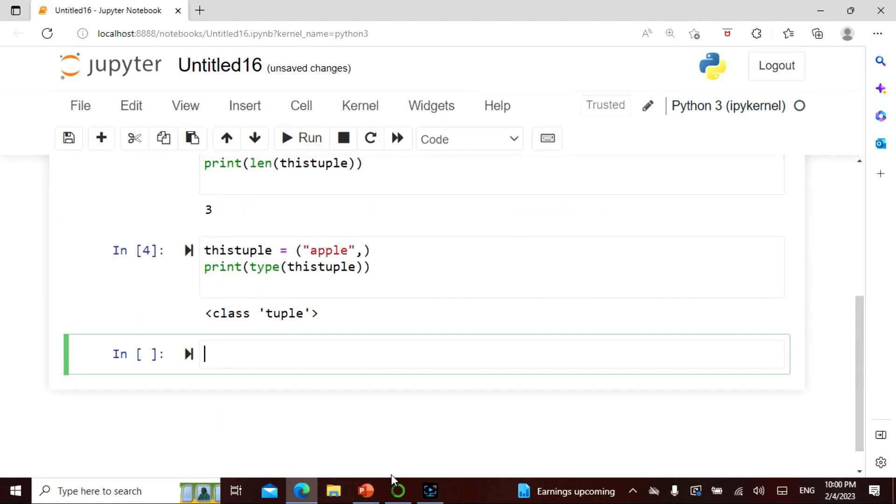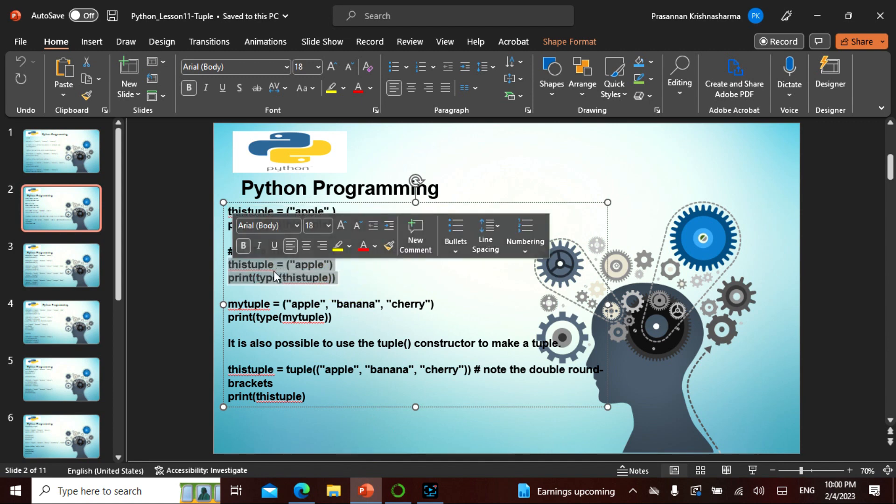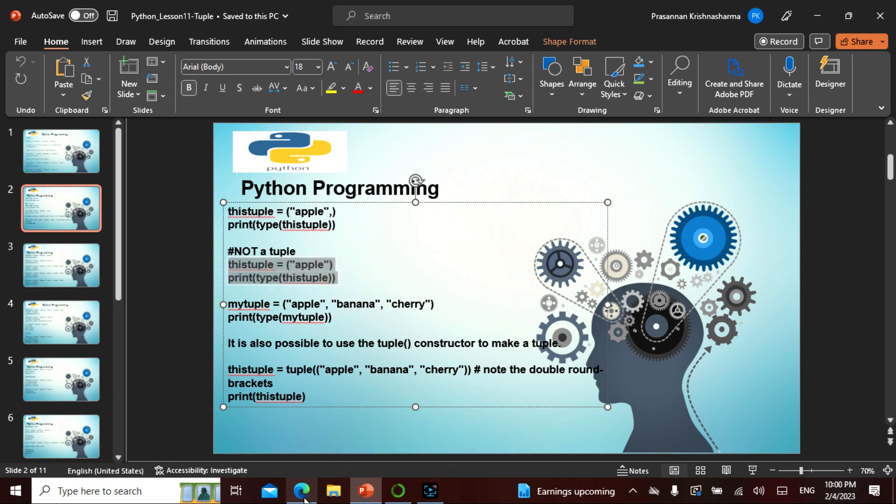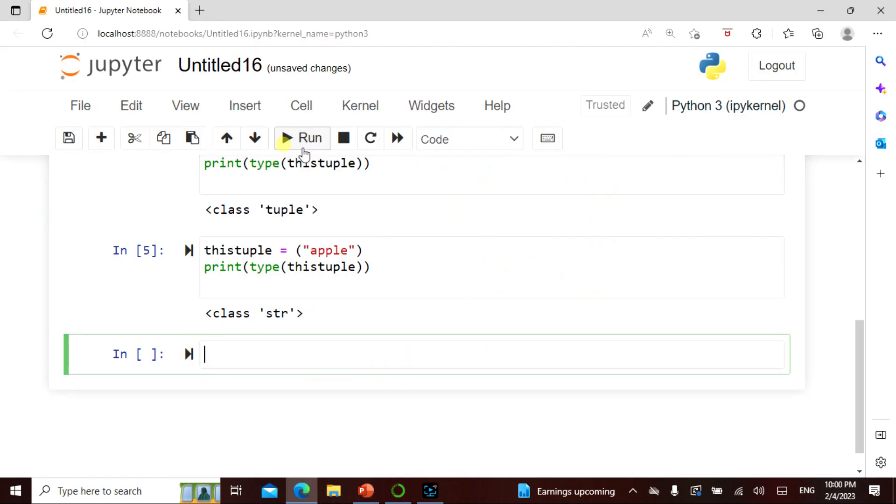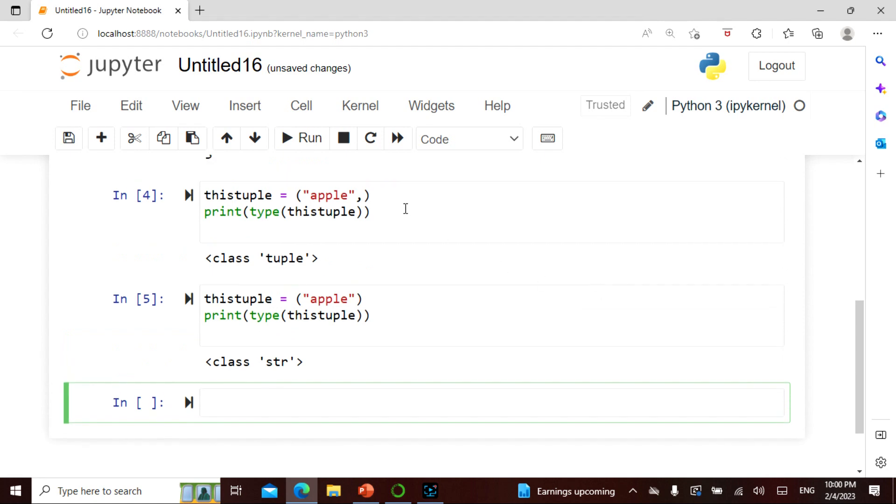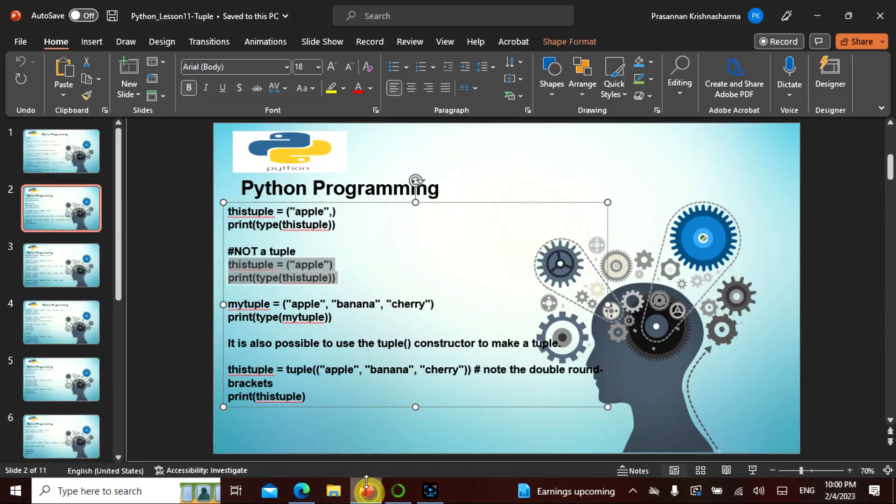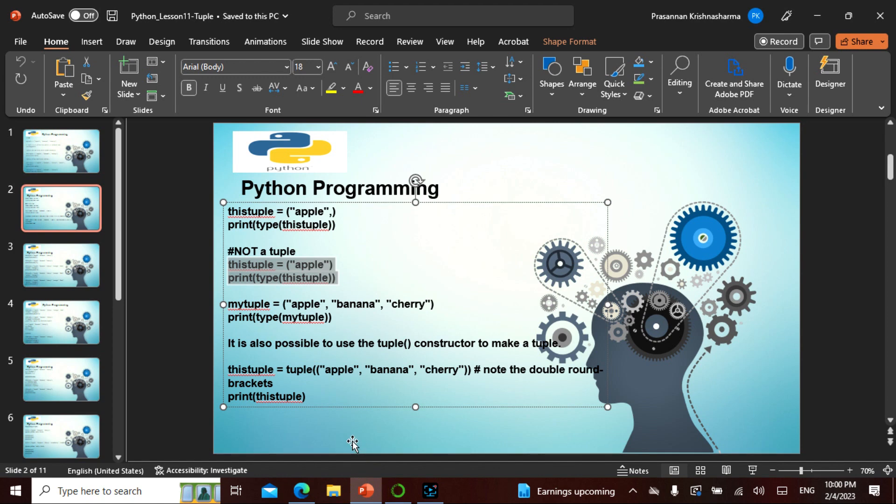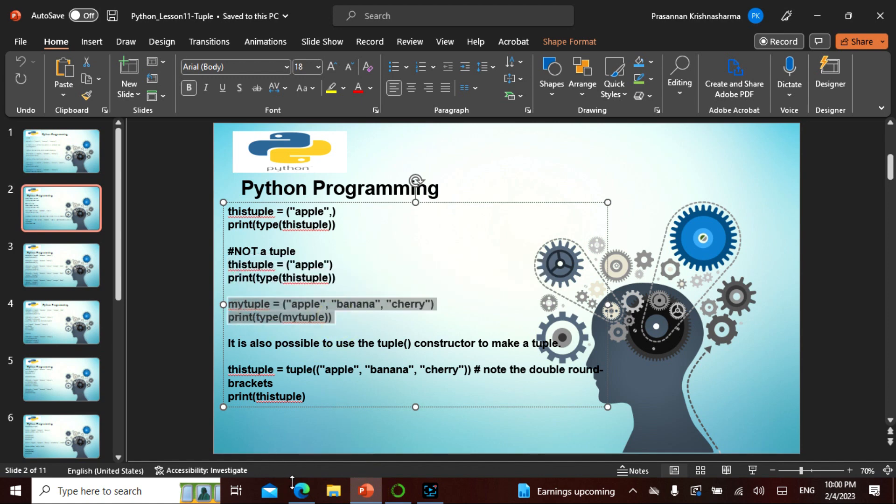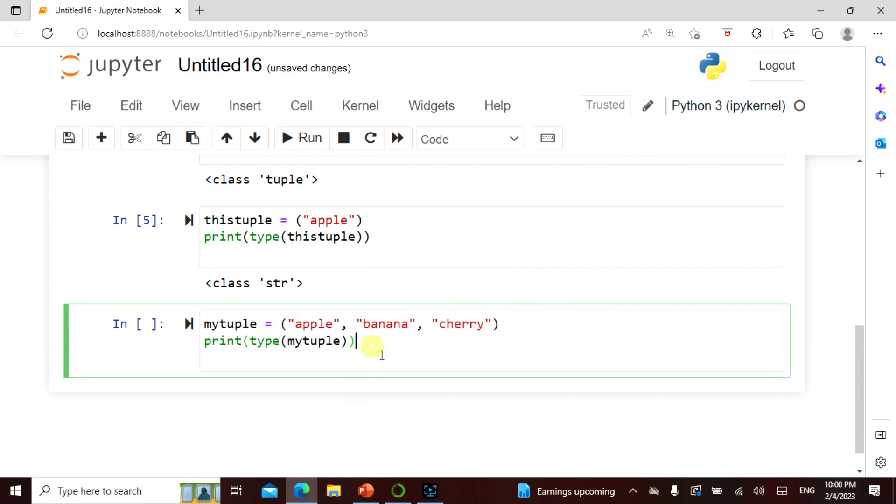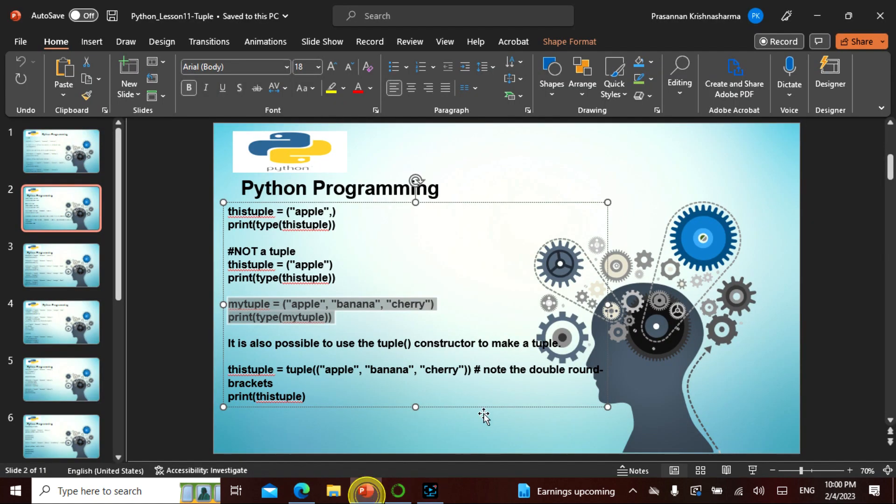So this is a class tuple. And what do we mean this is not a tuple? Let's see that. The class is a string. The reason is here we gave even though there's a string, we said comma and then print this type as a tuple. Here that comma is not there, so it is taking this as a string. That is the subtle difference.